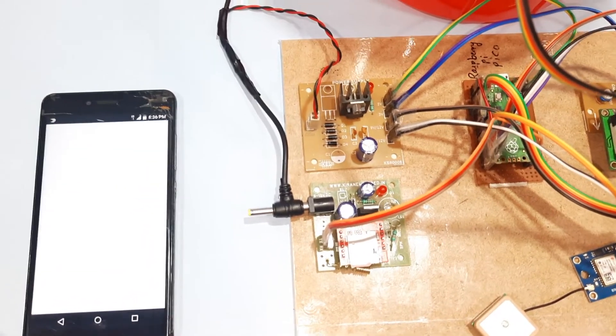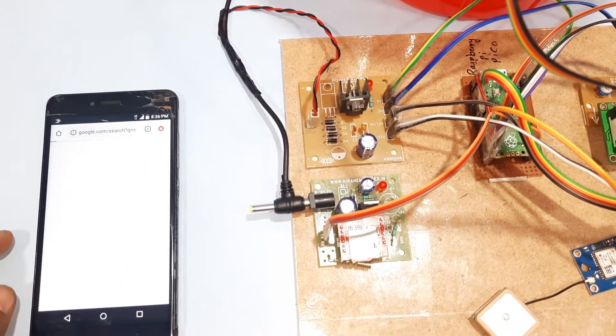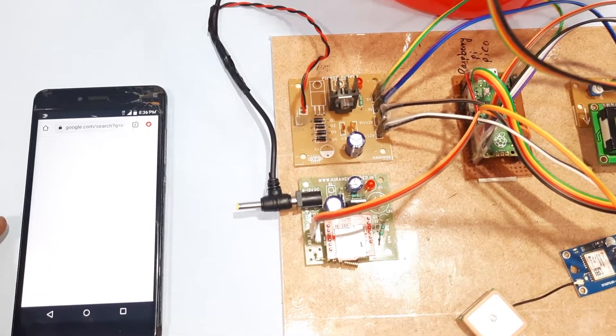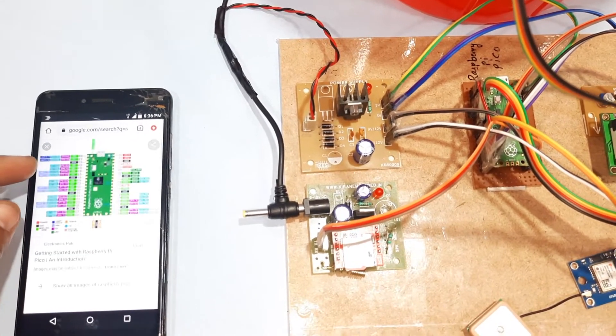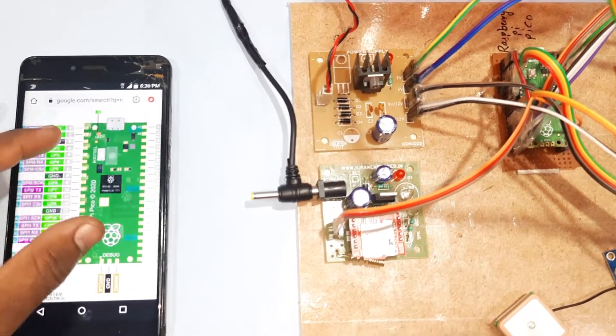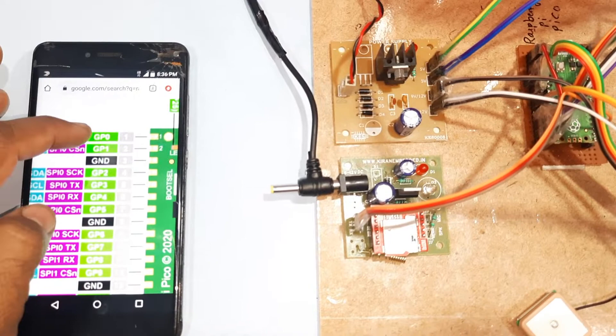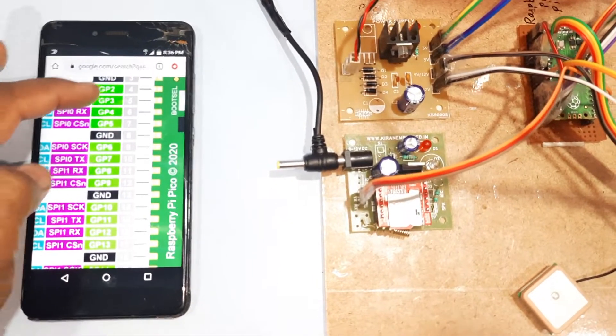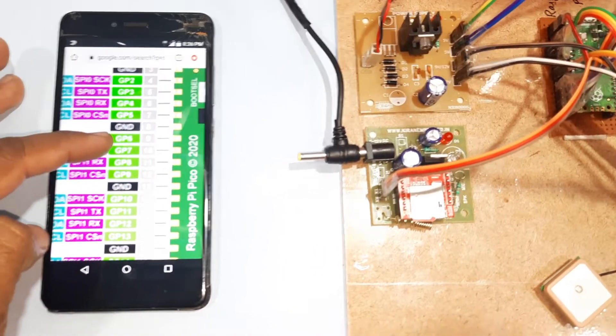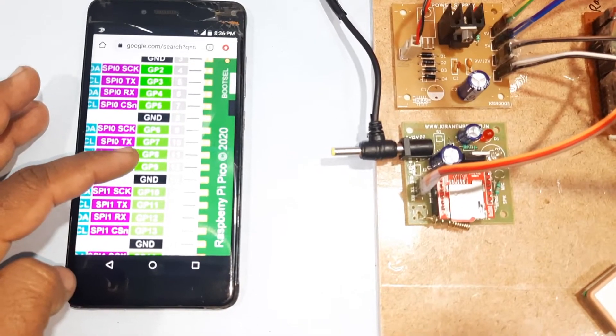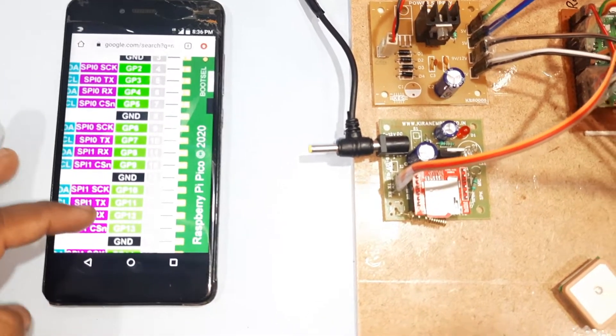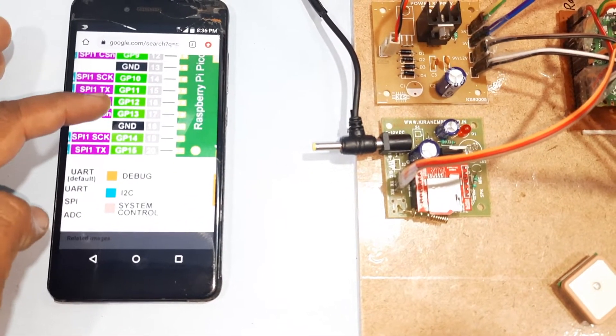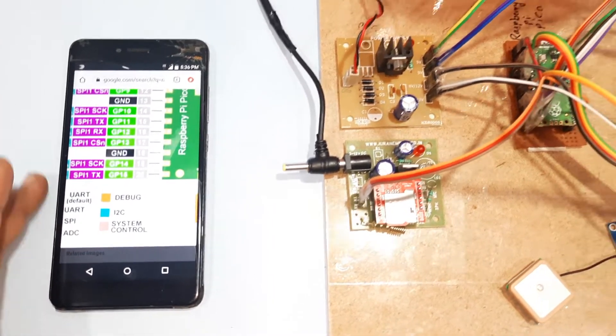GPIO pins: 0, 1 for GSM modem; 2, 3 for ultrasonic; 4, 5, 6, 7 for LEDs; 8 and 9 for GPS module; 10, 11, 12, 13, 14, 15 for LCD connection.